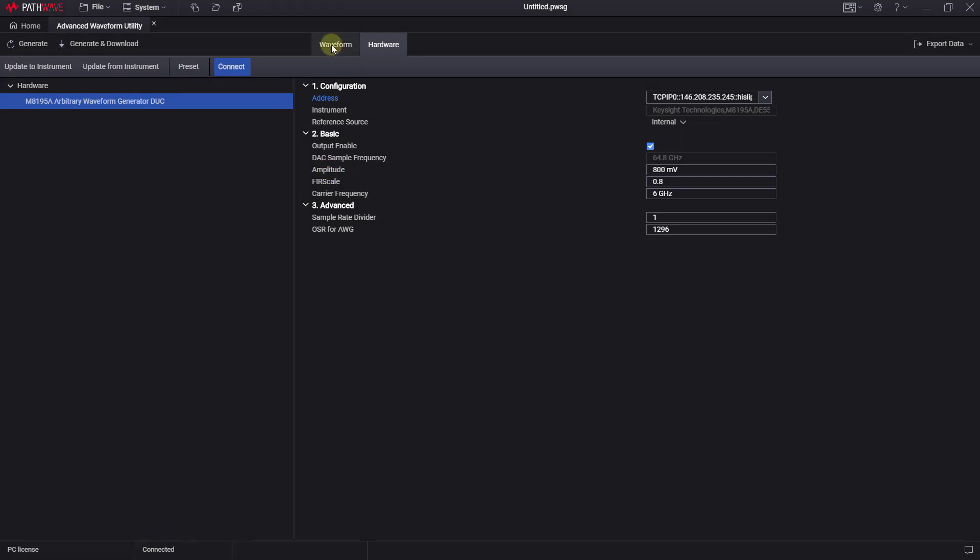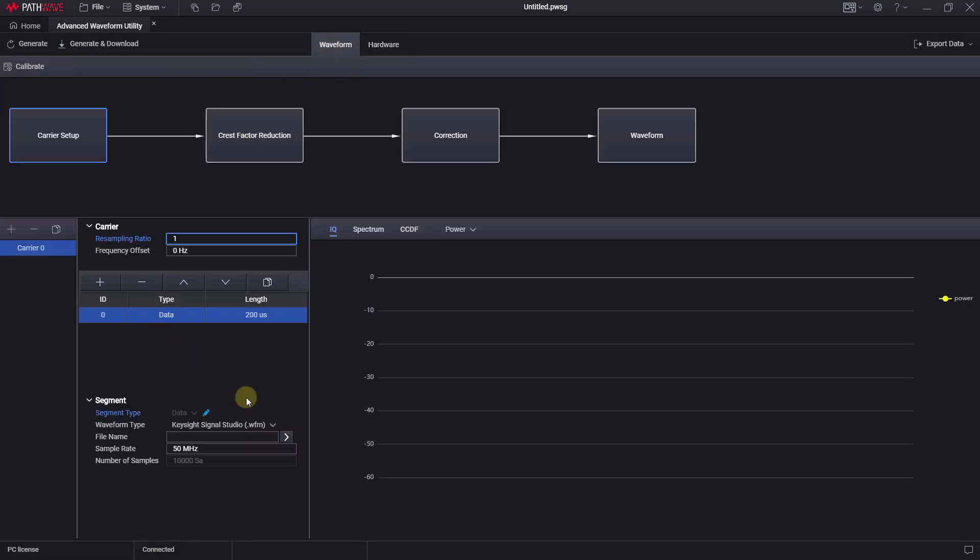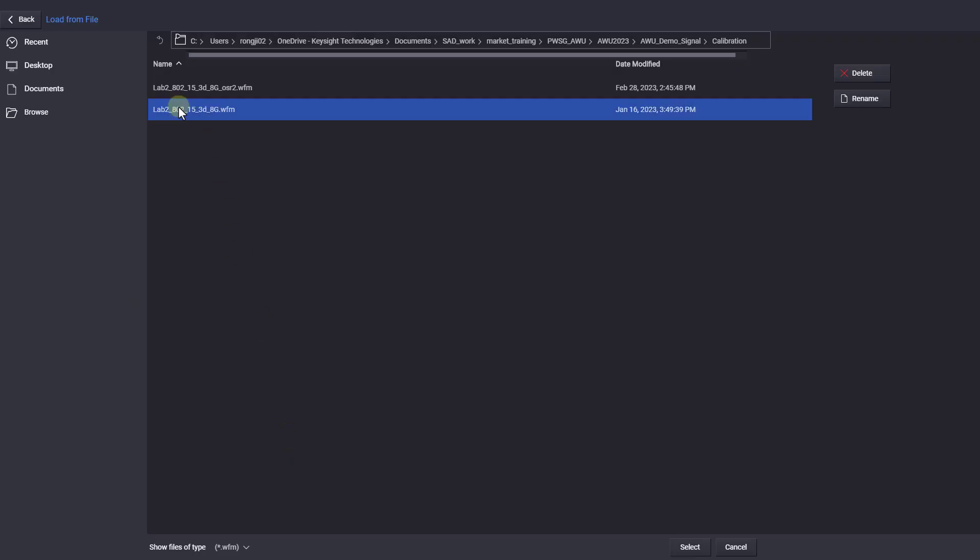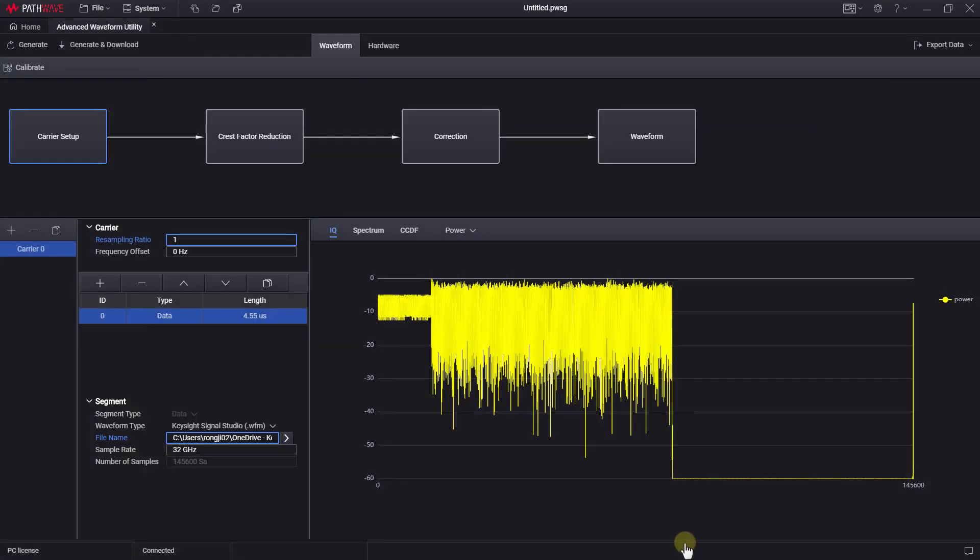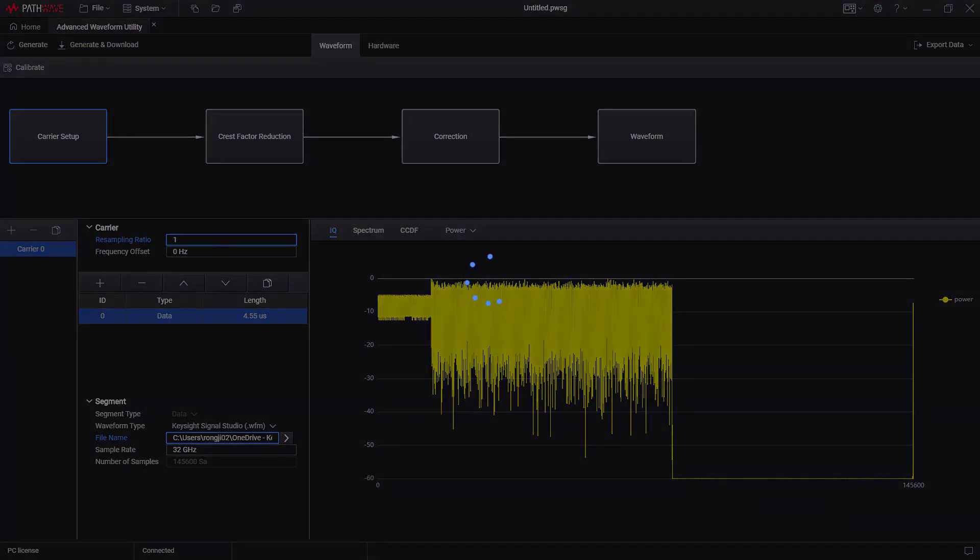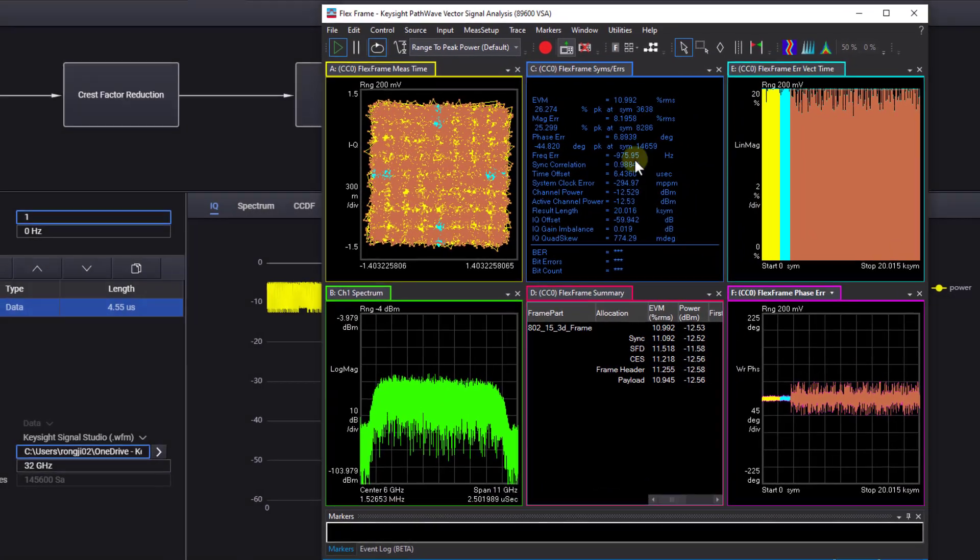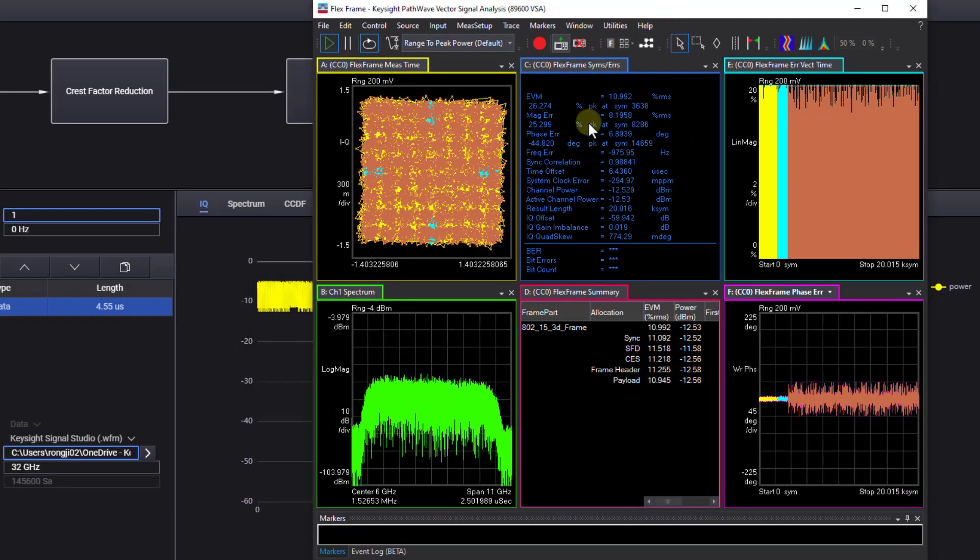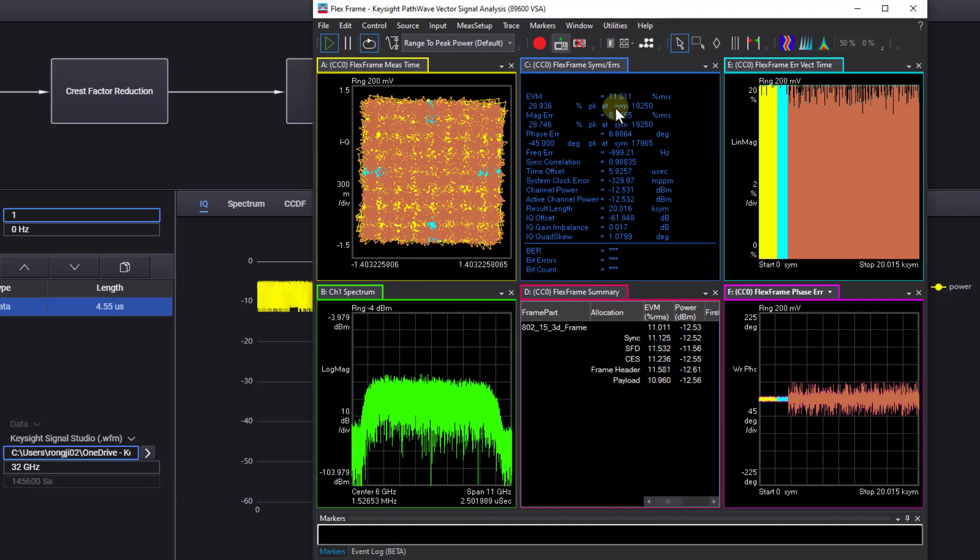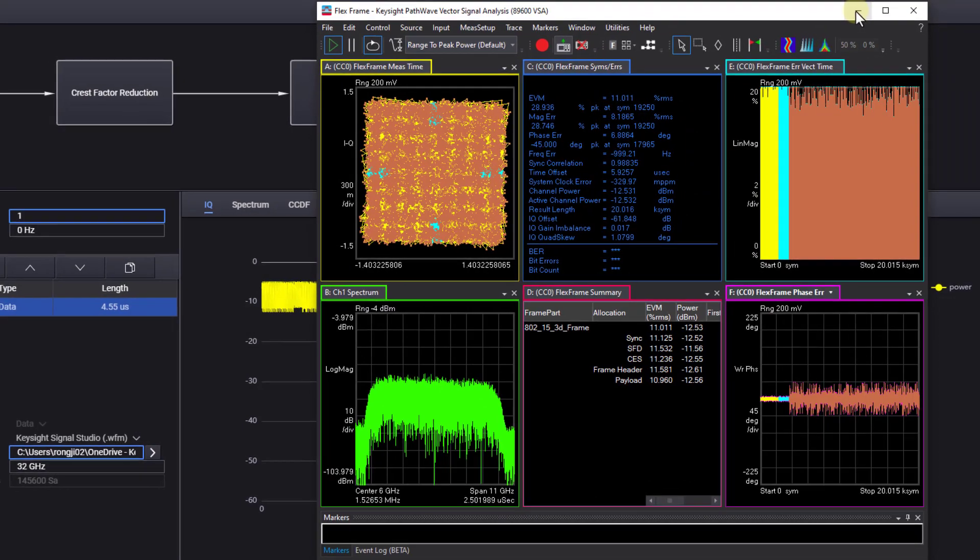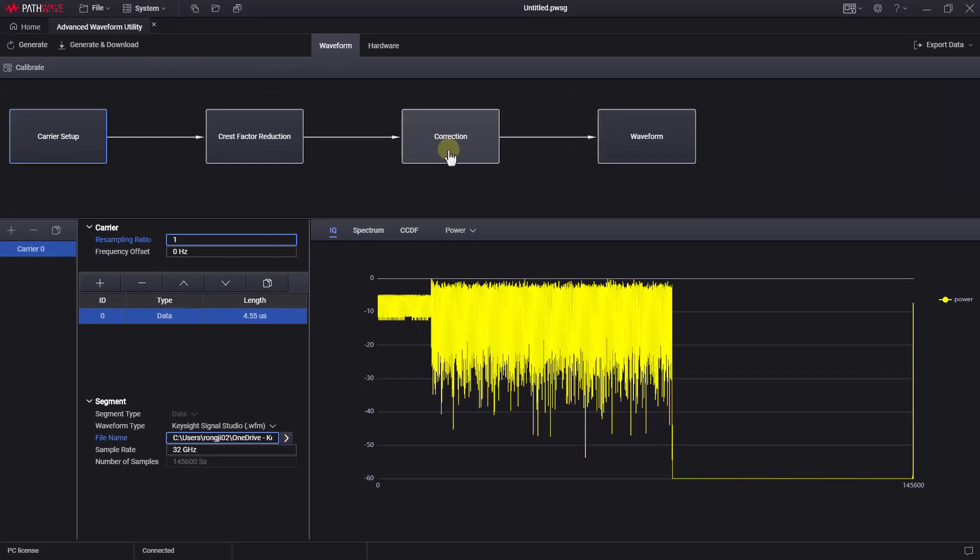Now, go to the waveform tab. Recall the waveform we want to use. Press the generate and download button. After a few seconds, in the VSA, we can observe that the constellation diagram is not clear, and the EVM result is about 11%.